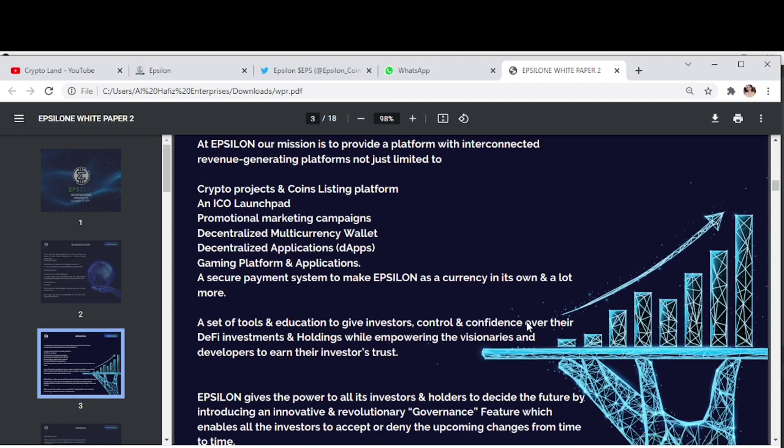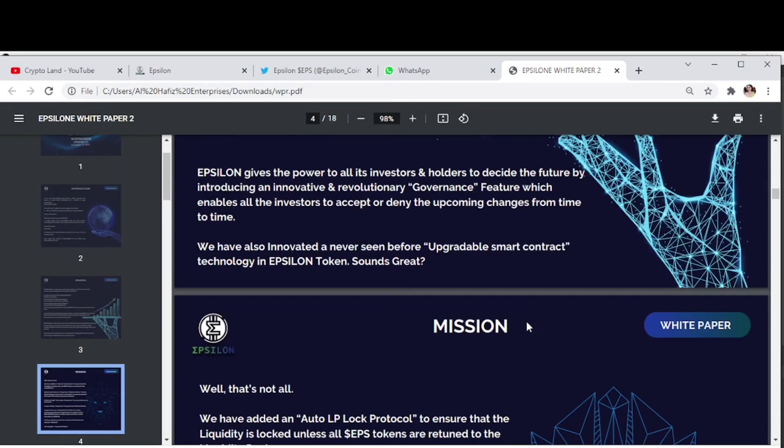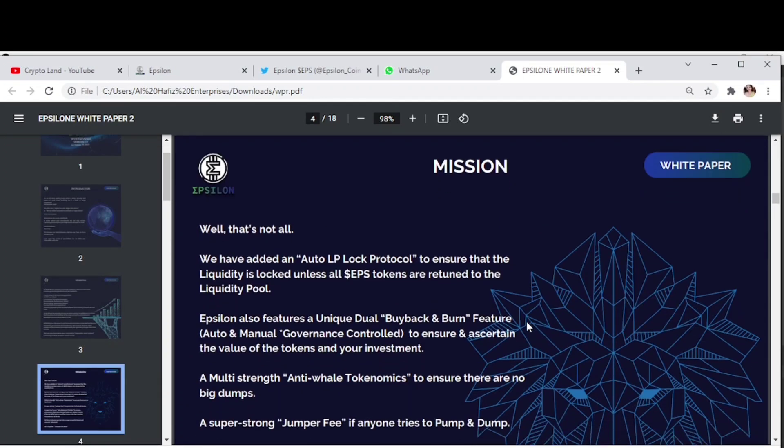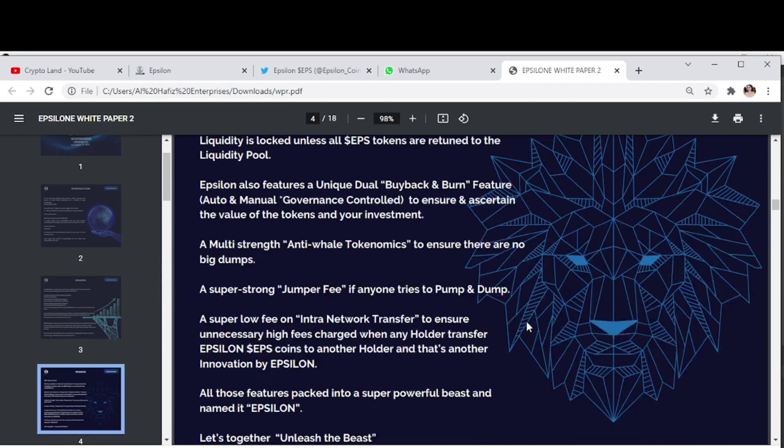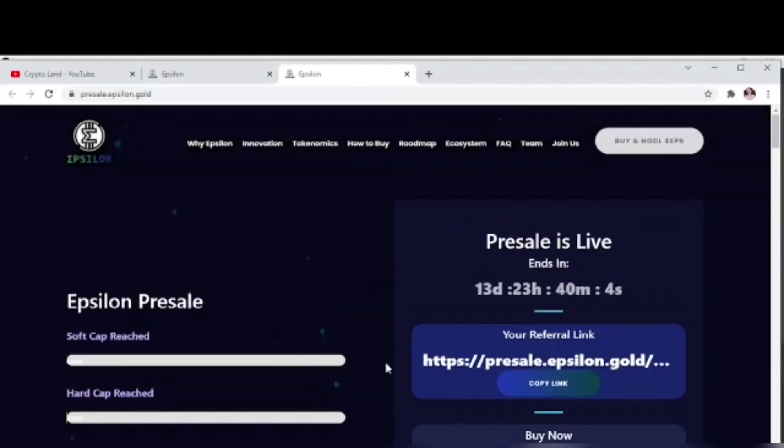You have all the details of their mission, their tokenomics details, their mechanism. You can have all this in their white paper and I recommend you to check out their white paper to know more about the project.